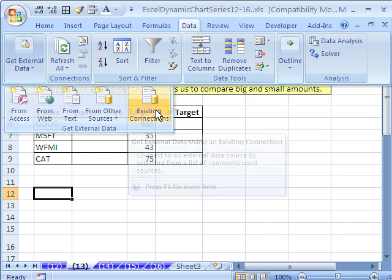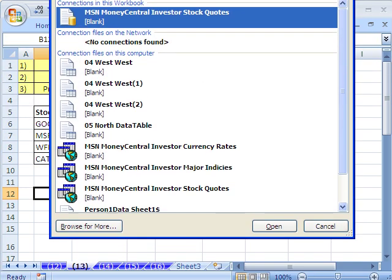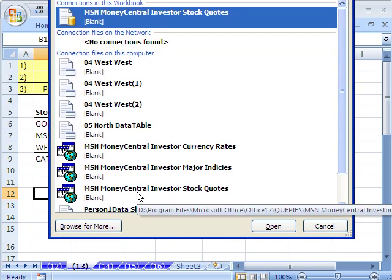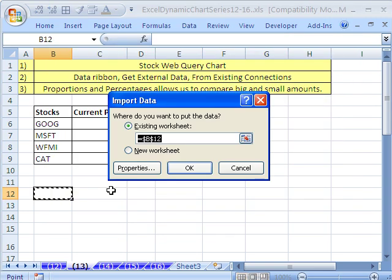It's Existing Connections too. Down here, this may look different than earlier — I think it's just the file names. Stock Quotes — this is a built-in one. I'm going to double-click that.